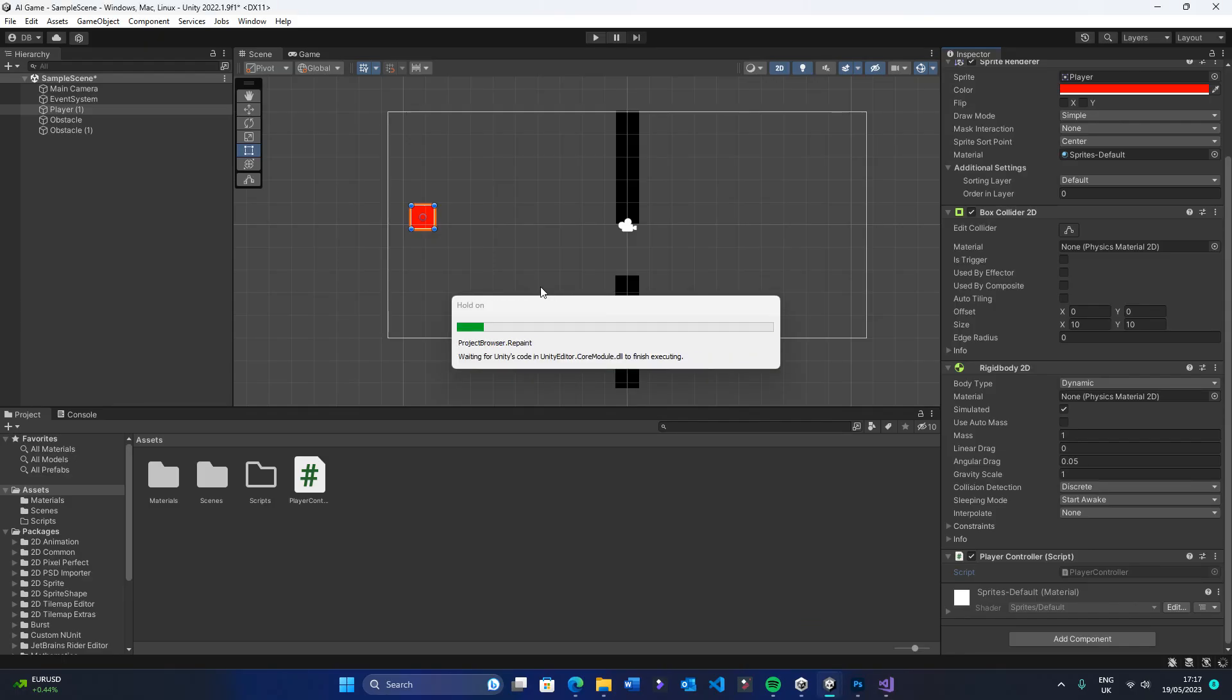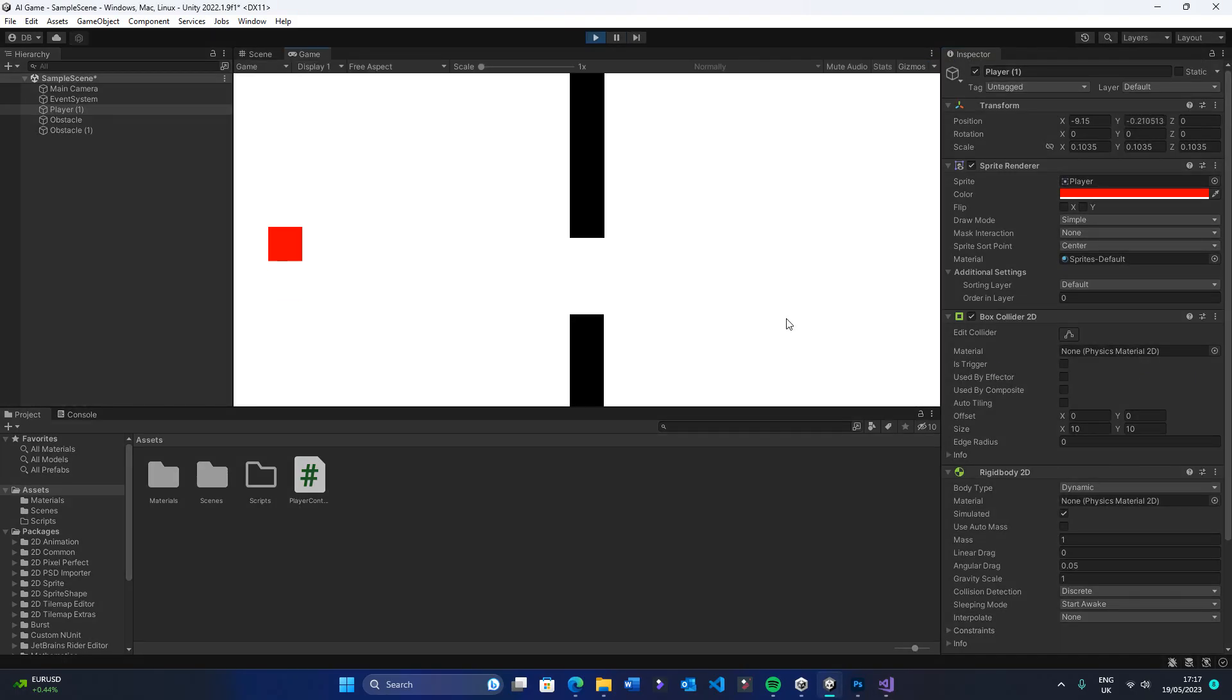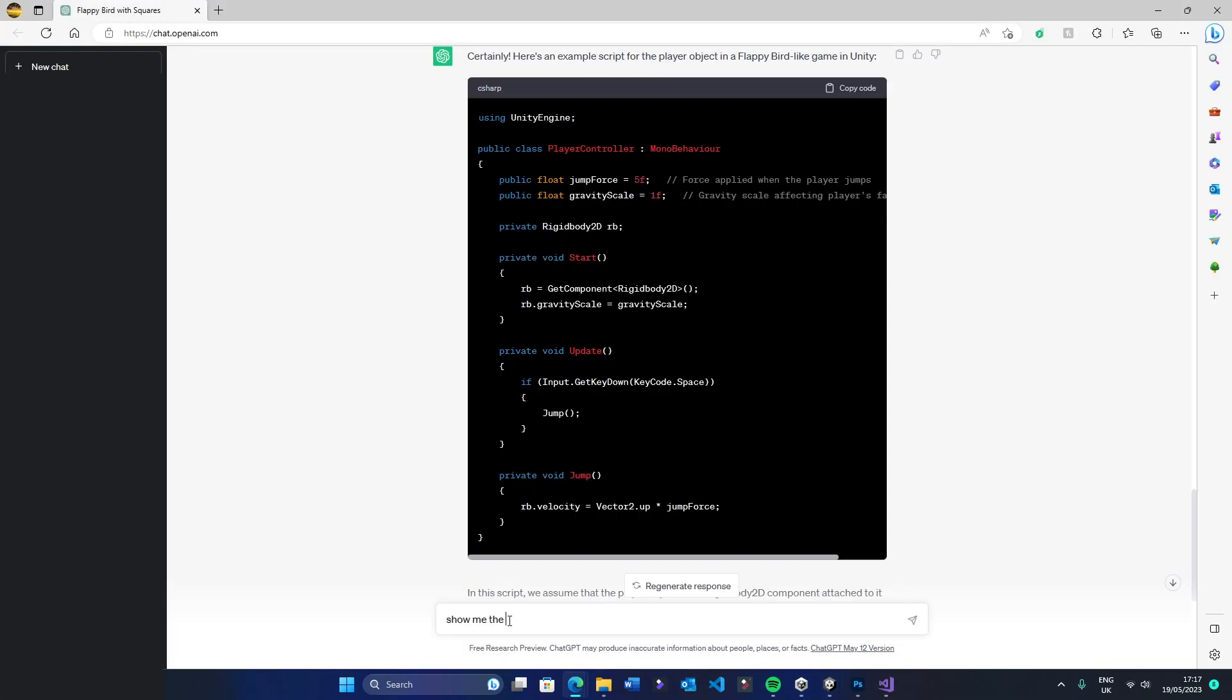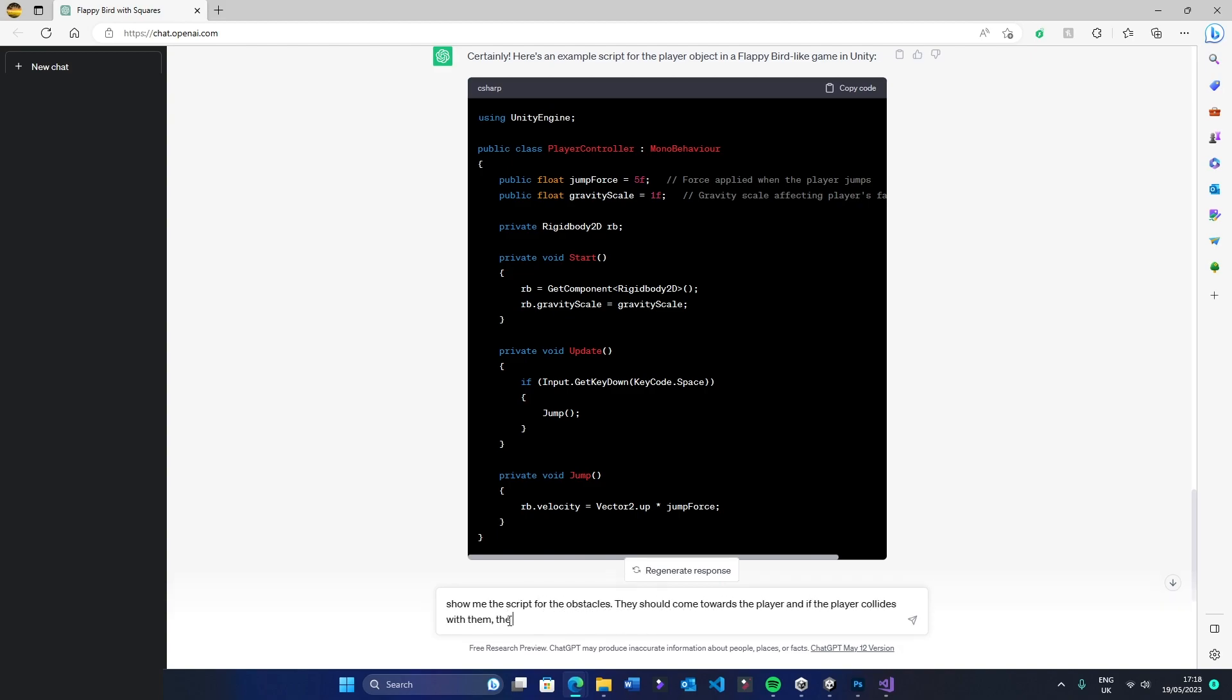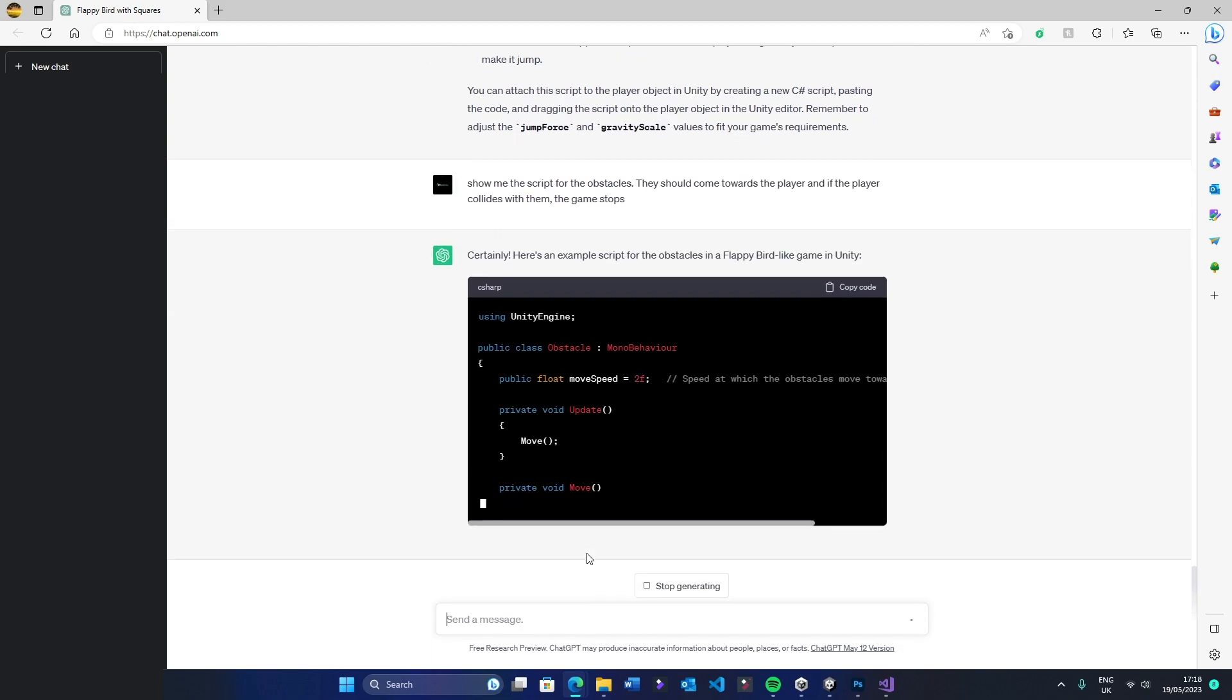Sure enough, it worked. Only thing is, the obstacles are not moving towards the player, so that's the next thing that needs to be done.